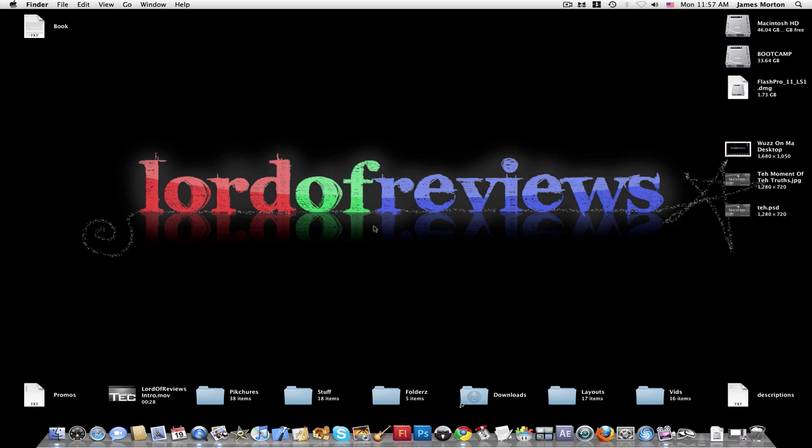Hey guys, this is Lord of Evil and this is going to be an application review for the Mac and possibly the Windows. I'm not sure if this is on the Windows, but I know it's on the Mac.